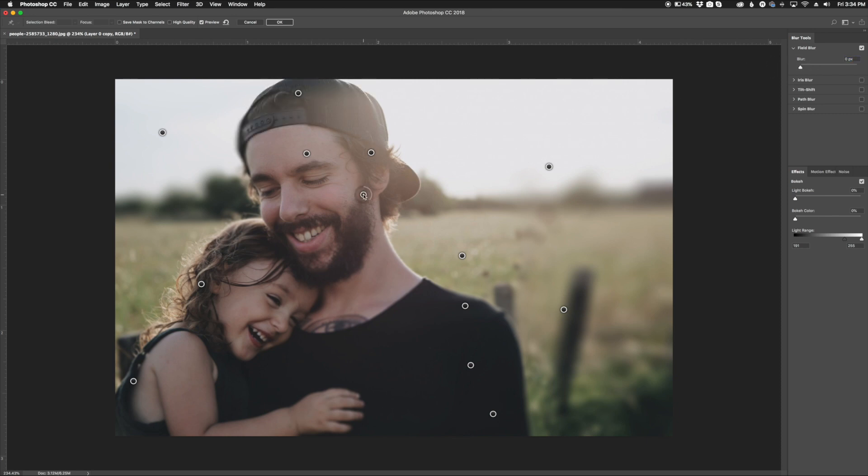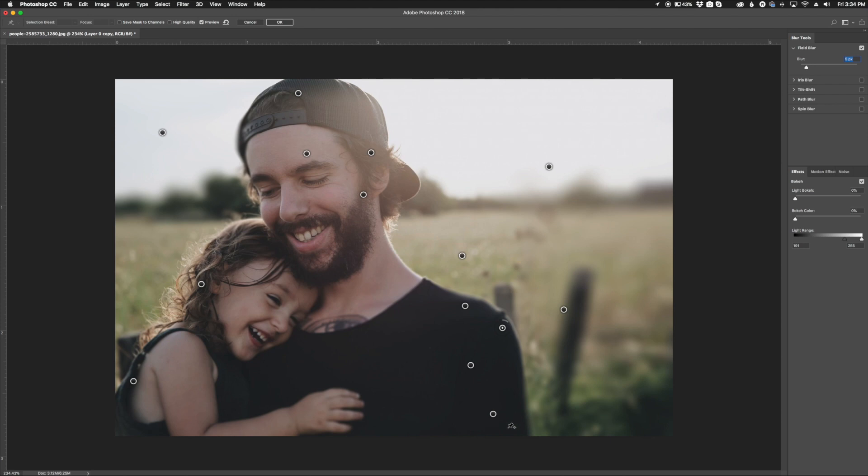And again, just working around the image. If you see any points that are pretty blurry and you want to back those down, just create a point and play with the blurriness there. We'll click right there and make sure that's sharp.